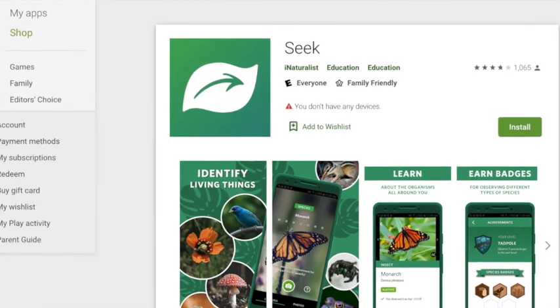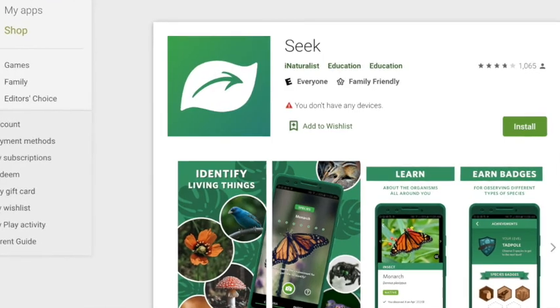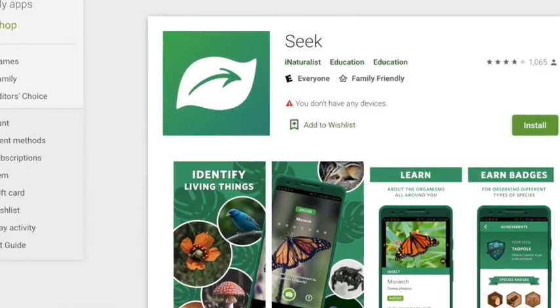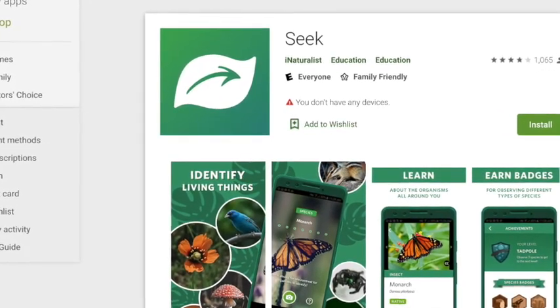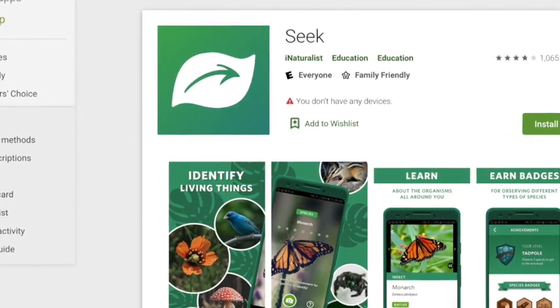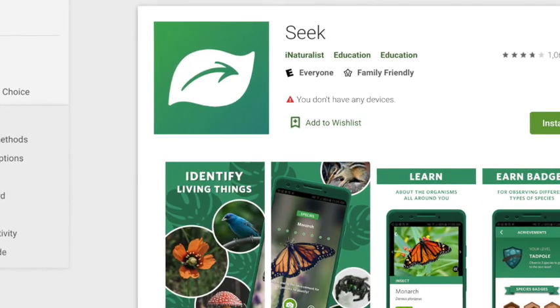Seek is made by something called iNaturalist, which I'll tell you a little bit more about in a minute. Seek is a really great app because it helps us identify things around us in the natural world — animals, plants, fungi like mushrooms — all kinds of really cool things you can identify with Seek.